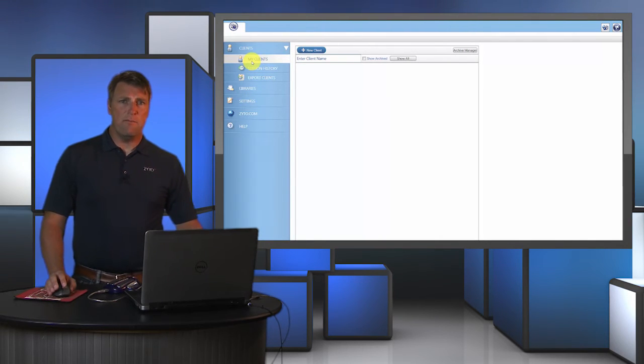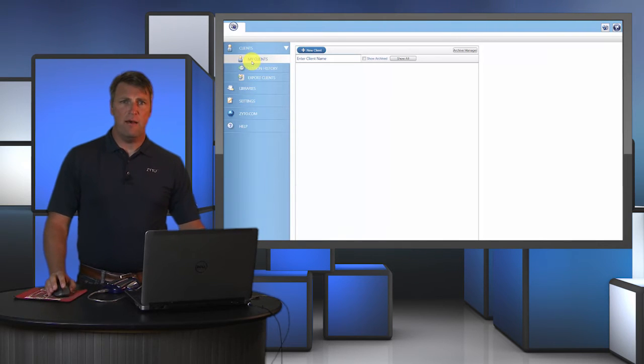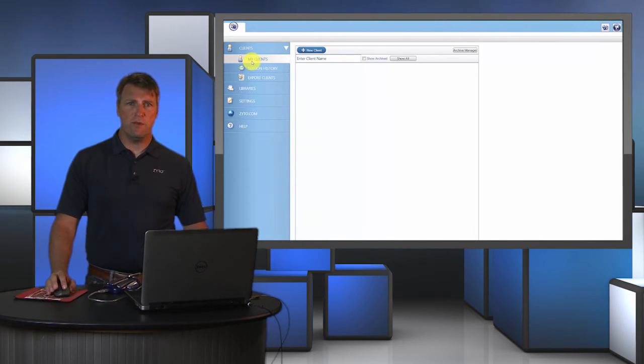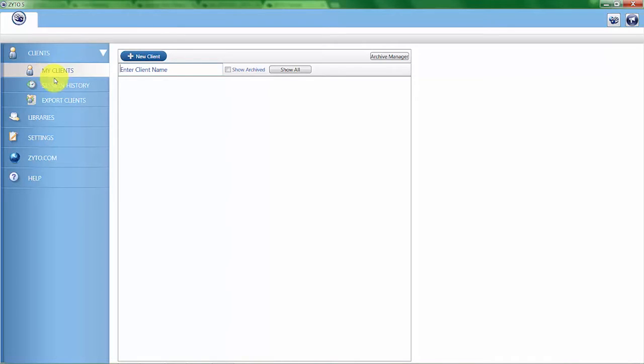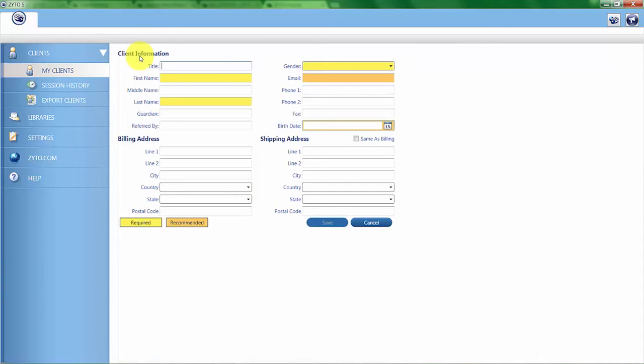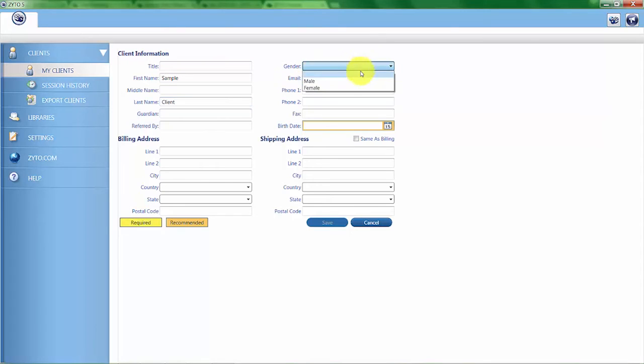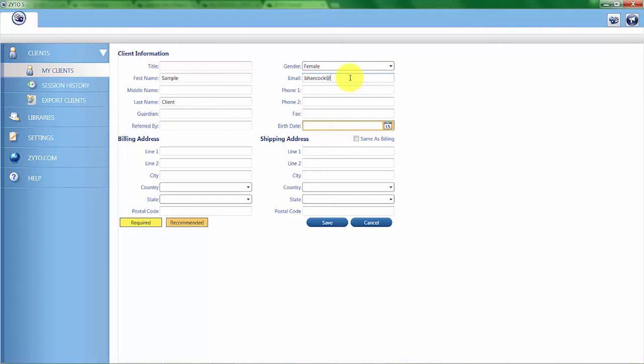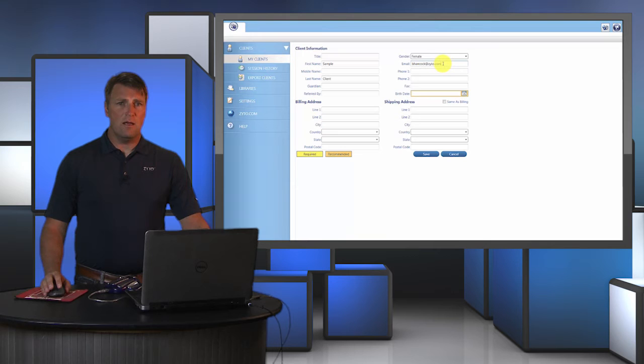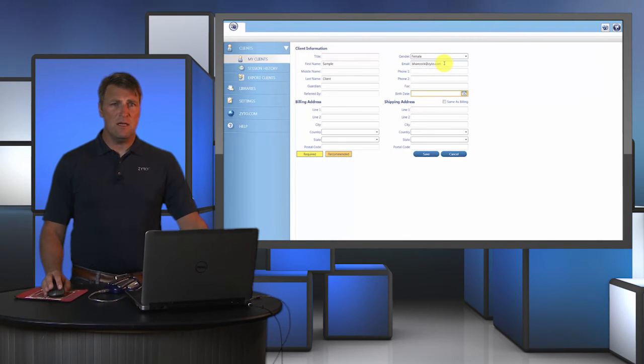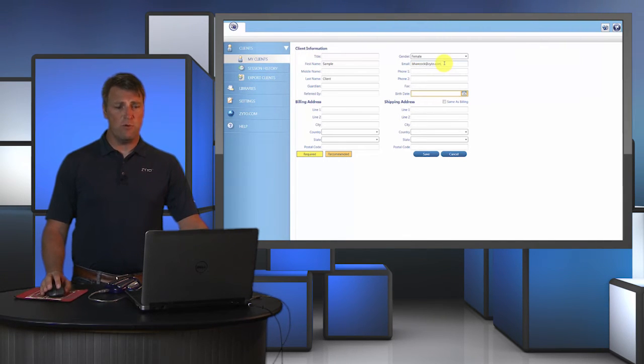The next option is the My Clients tab. This is where you go to create a new client or to start a session with an existing client. For this demo, I'm going to create a client by clicking on New Client, and I can name the client Sample Client. All the information here can be of value to enter, but only the information highlighted in yellow is required. This includes the first name, last name, gender, and then you'll probably want to enter an email address as well. This will allow you to send the report to the client when the scan is complete.